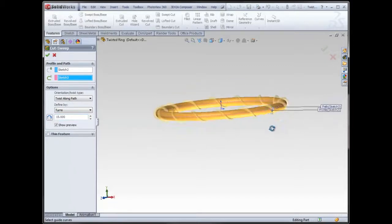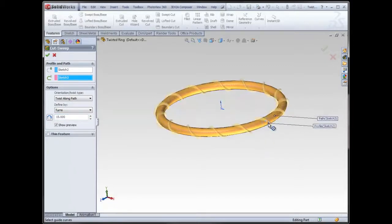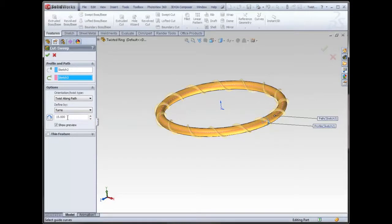So what's happening here is it's taking this, and it's using my path as a guide, but it's twisting along that, and it knows that it has that entire distance to do 15 turns.